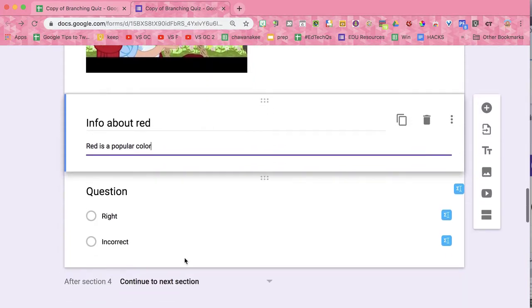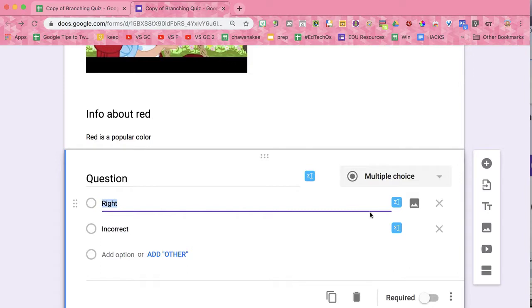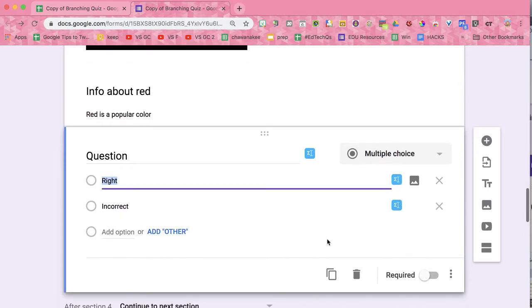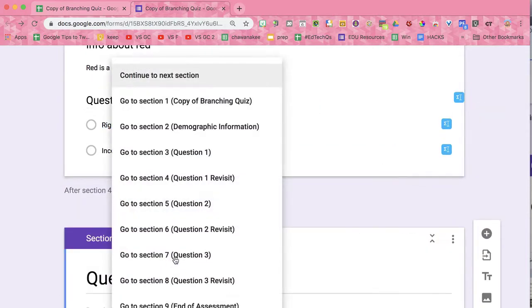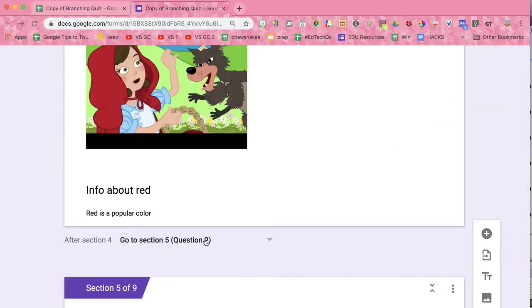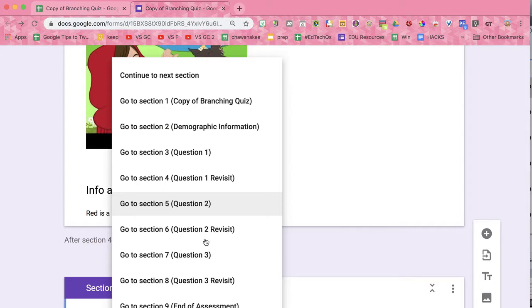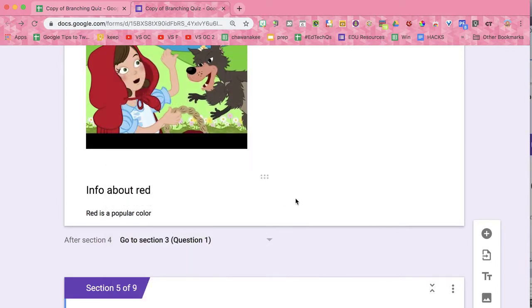By default, it's going to have another question, and you'll notice it is not branching because it assumes that, right or wrong, they would just go to the next section. Or I could have them go back to question one, which would have them fix their answer and give them a chance before moving them to question two.